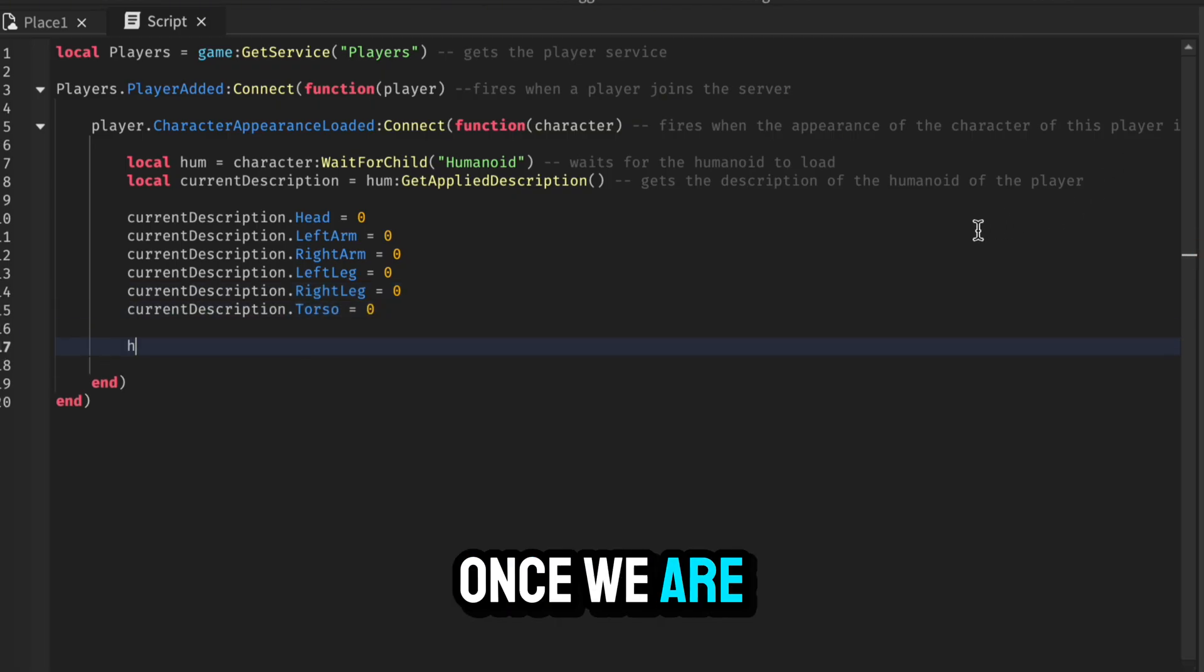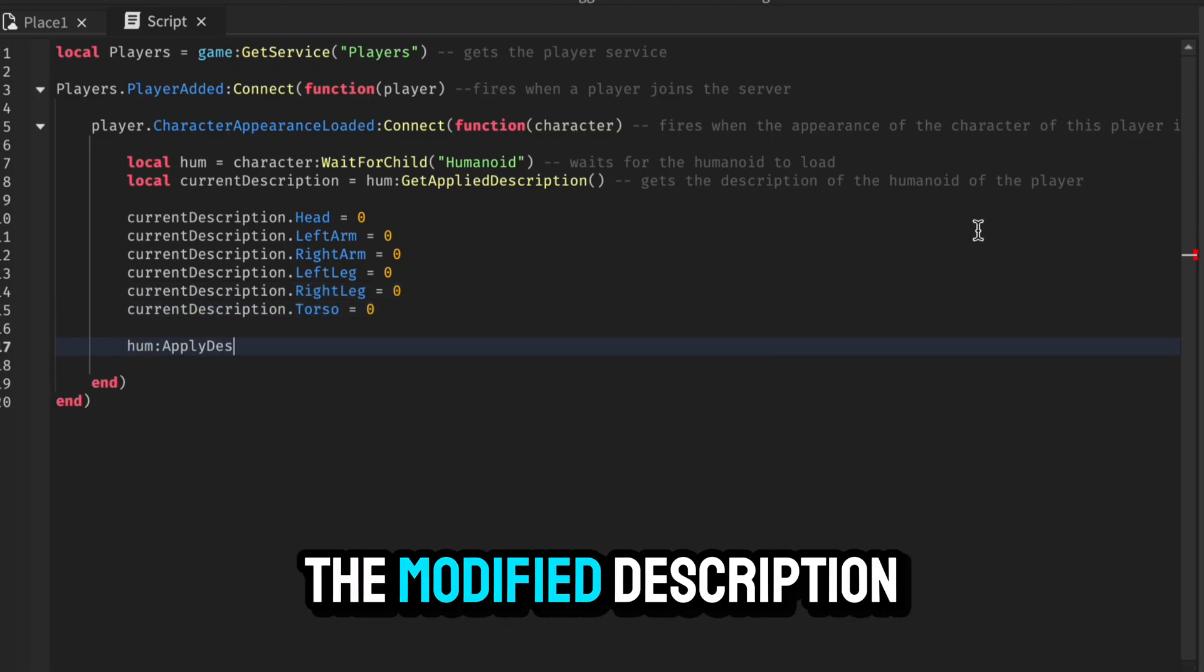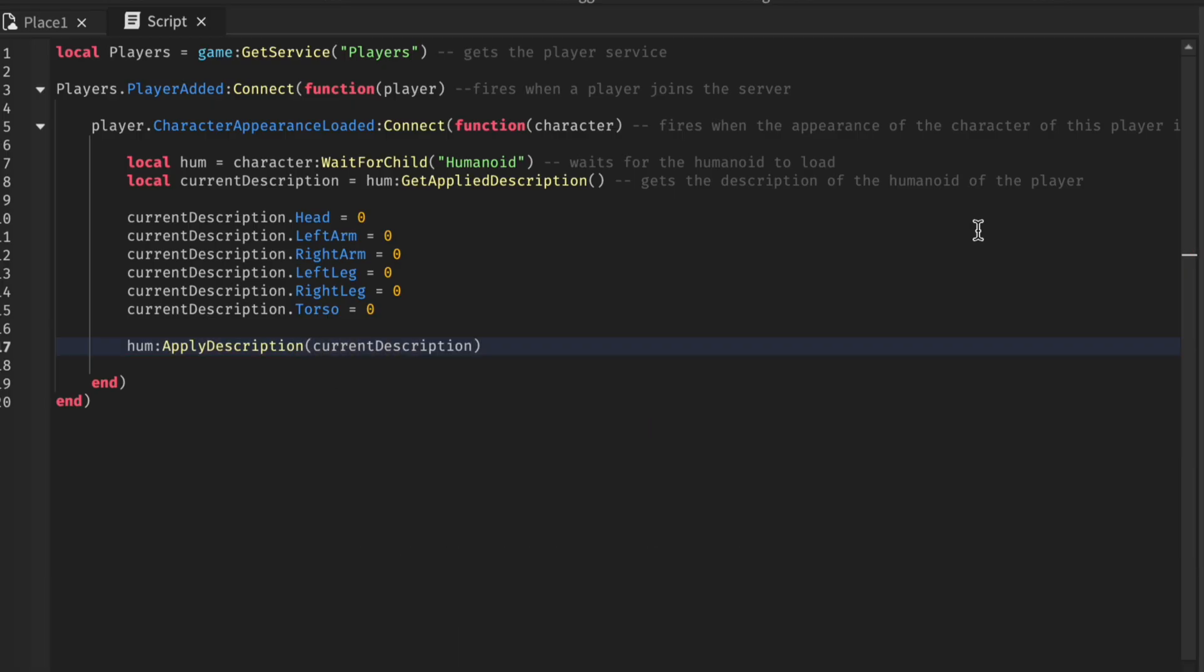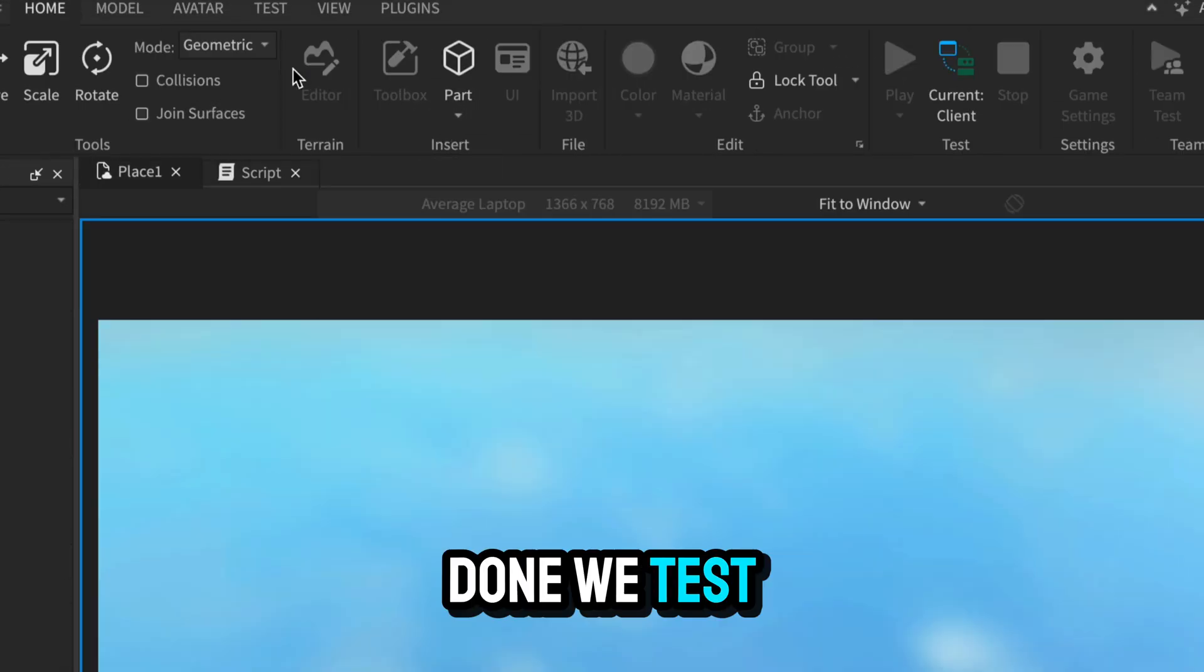Once we are done, we can now apply the modified description to the humanoid. Once we are done, we test.